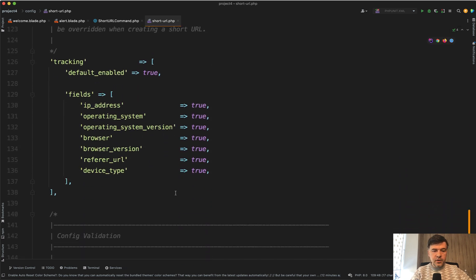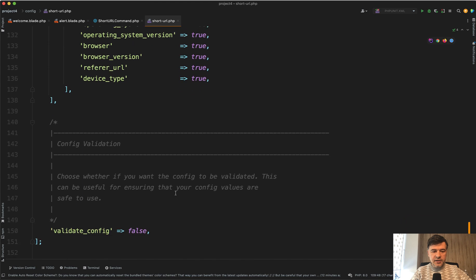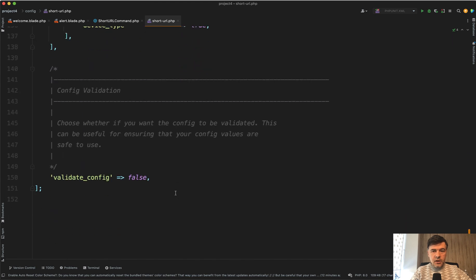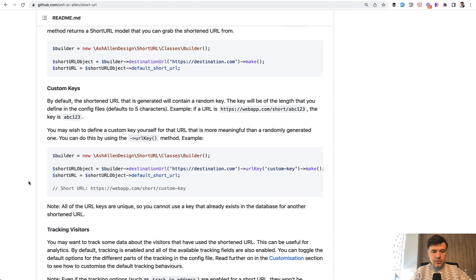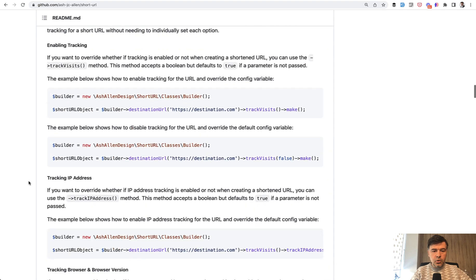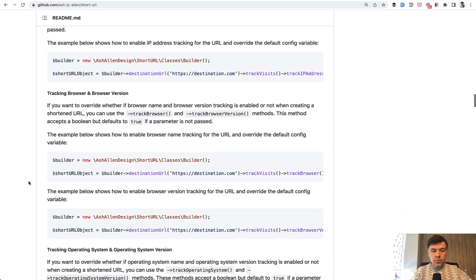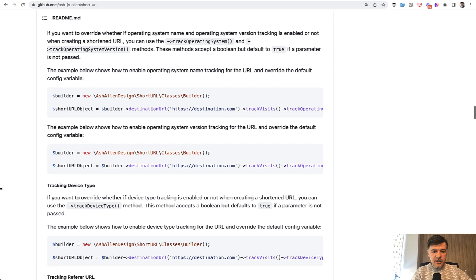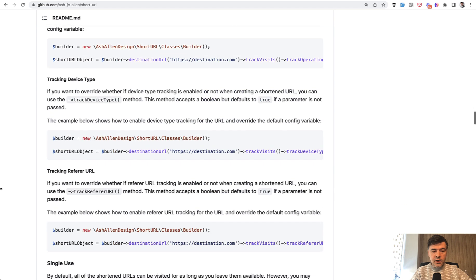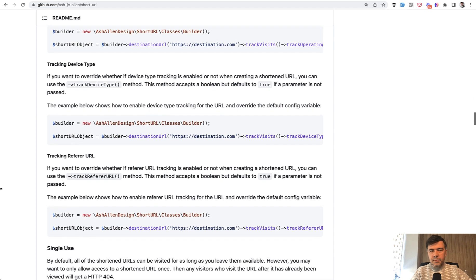Also you can configure what to track as I mentioned, and that's pretty much it. The documentation of that package is pretty well written. So you can read more about that with more examples like track visits or not track visits and more ways how you can use that package.